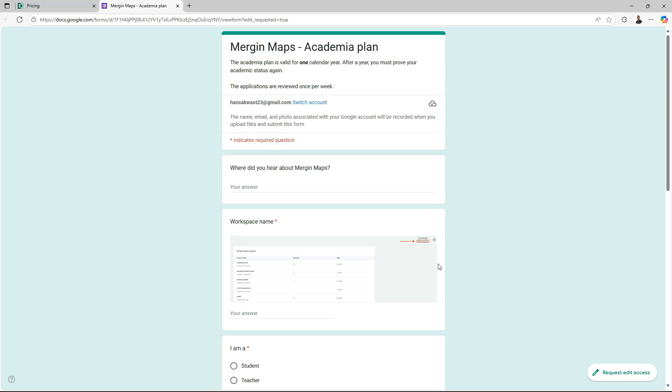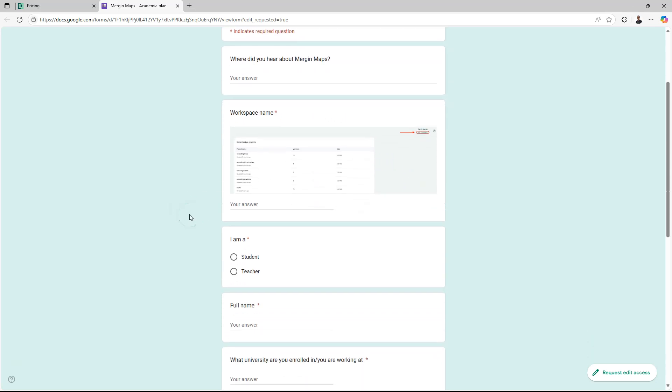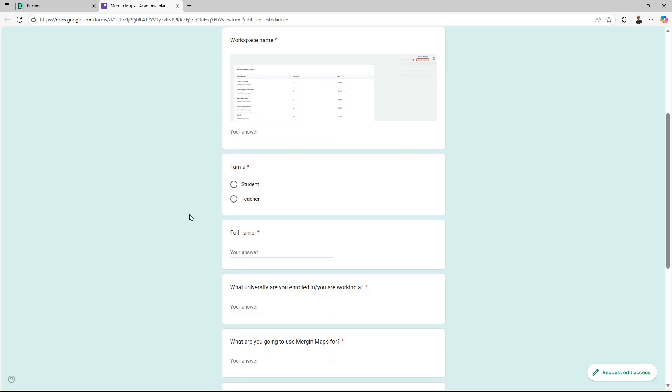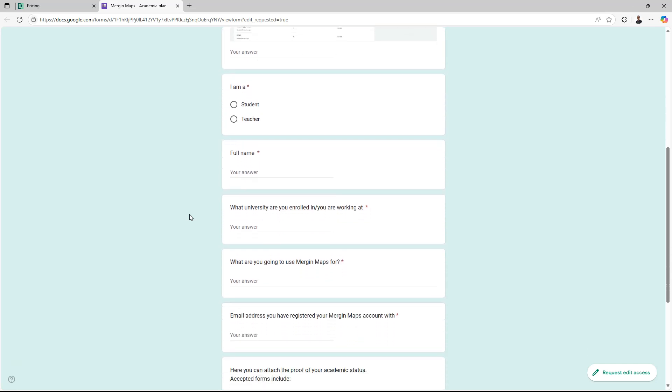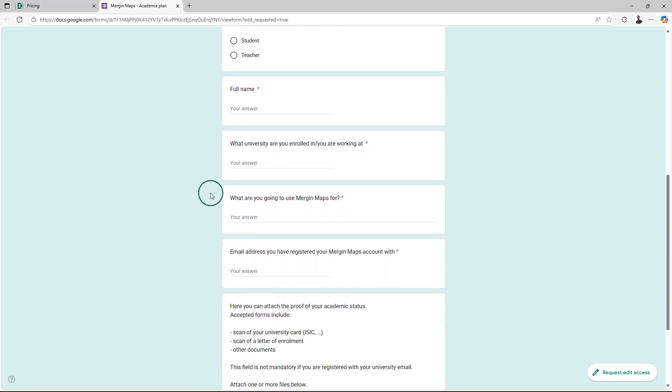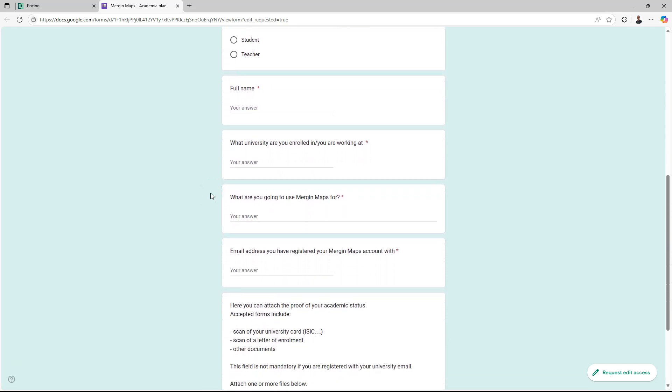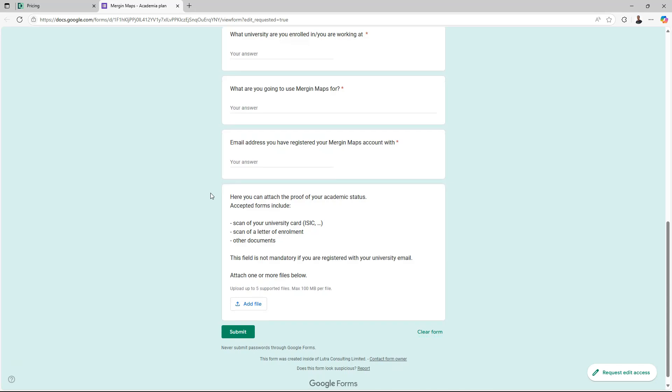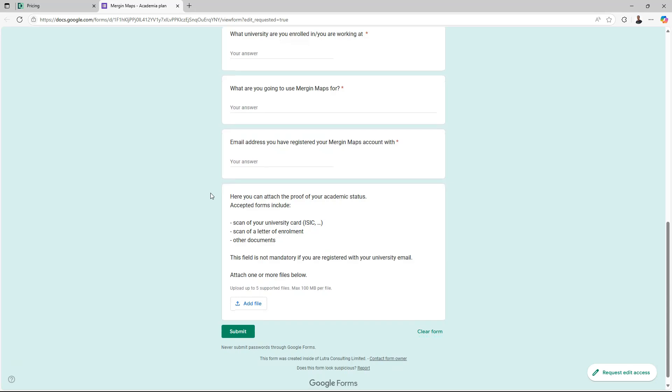In the form you can indicate where you heard about Mergin Maps. Then it's mandatory to indicate the workspace name that you've chosen before. Then choose if you're a student or a teacher. Give your full name. Give the name of the university you enrolled in or where you're working. Describe what you're going to use Mergin Maps for. And then give your email address that you've used to register for Mergin Maps.